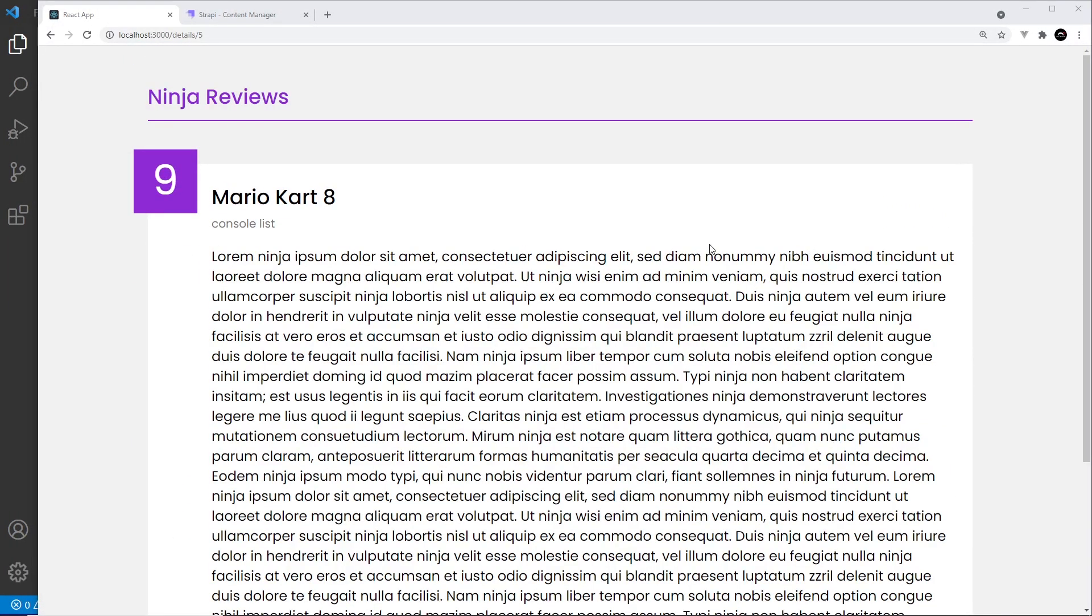So now we know how to fetch data from Strapi using the REST API. Next up we're going to switch things around and start to use GraphQL instead.